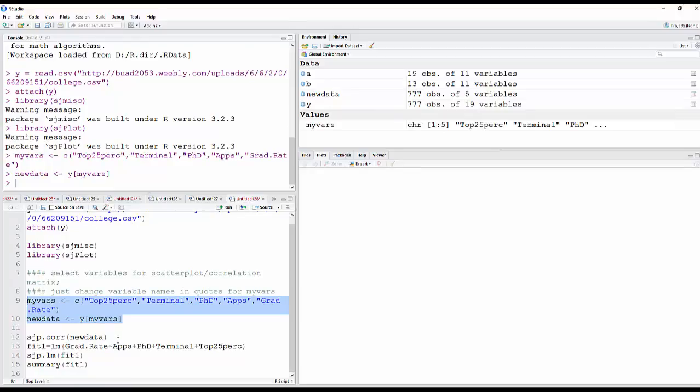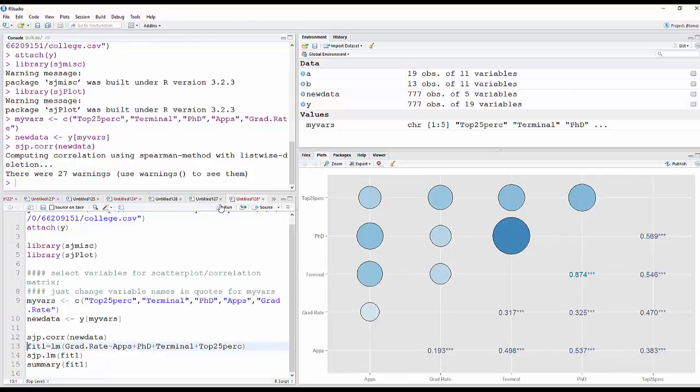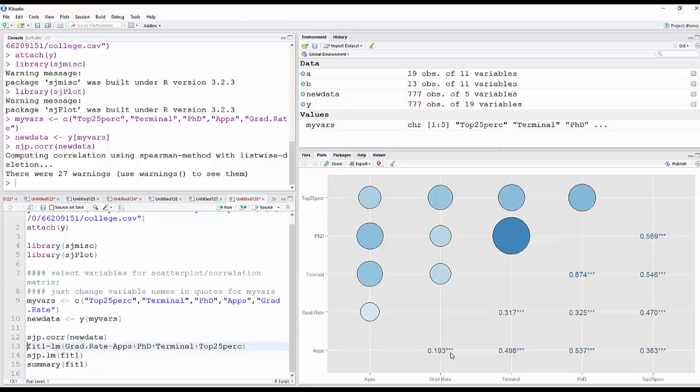And then I'm going to do a correlation matrix. And you can see in the lower diagonal here, there are the correlations between each pair of variables. So for example, graduation rate and number of applications, 0.193. And the asterisks are the typical, it's statistically significant.